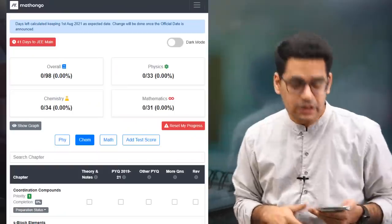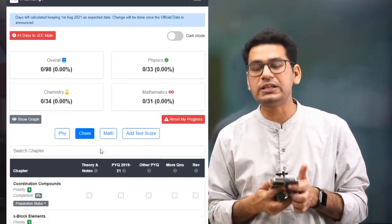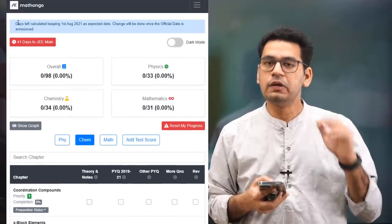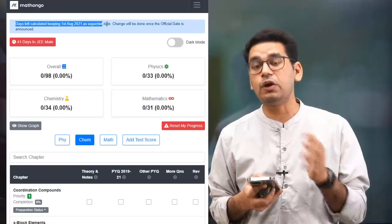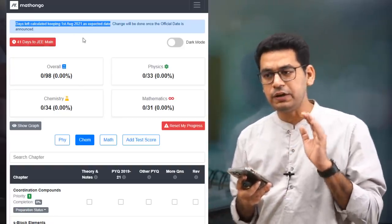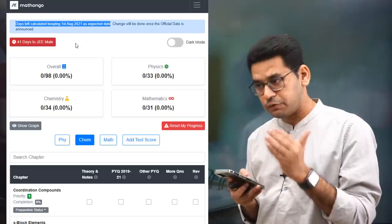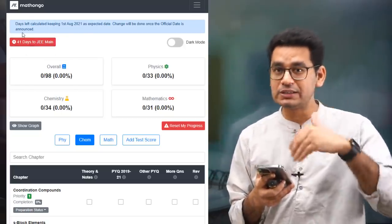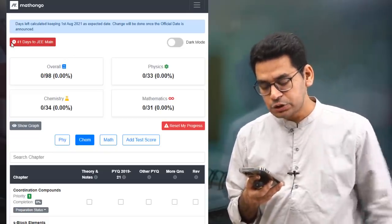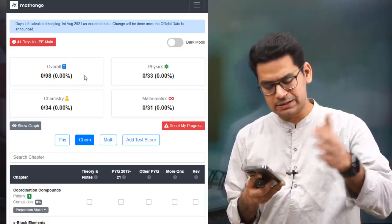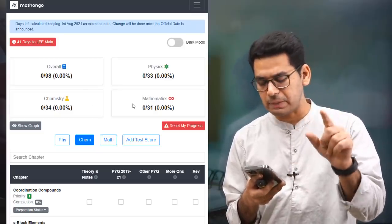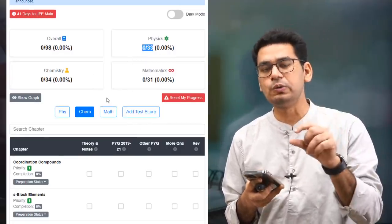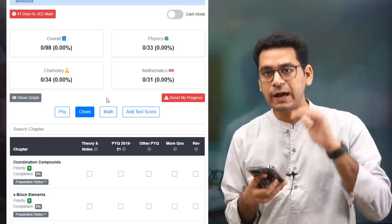We have taken 1st of August as the benchmark date, and we will change the date whenever the official date is announced. The tool shows four columns: Overall, Maths, Chemistry, and Physics. Overall there are 98 chapters — Maths has 31, Chemistry has 34, and Physics has 33 chapters. It will show you how much weightage you have covered.